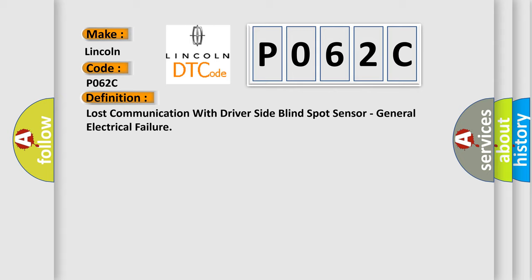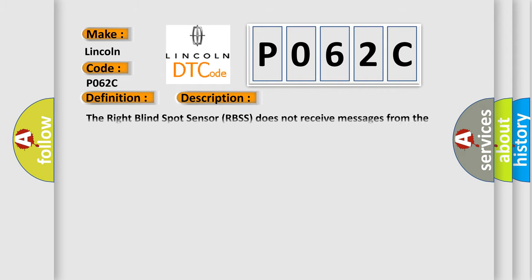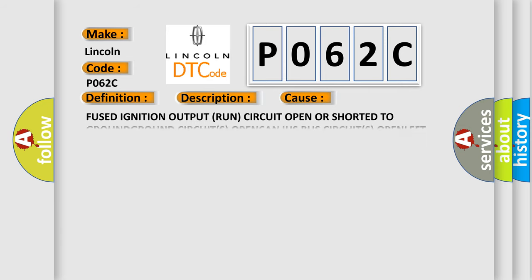And now this is a short description of this DTC code. The right blind spot sensor RBSS does not receive messages from the left blind spot sensor LBSS. This diagnostic error occurs most often in these cases.